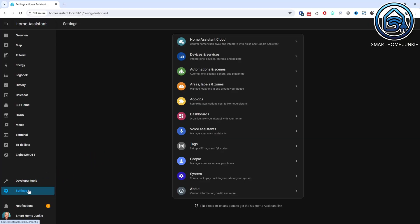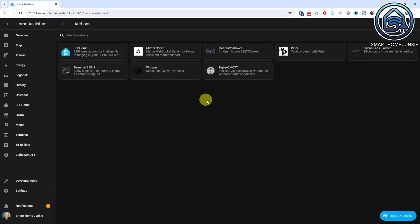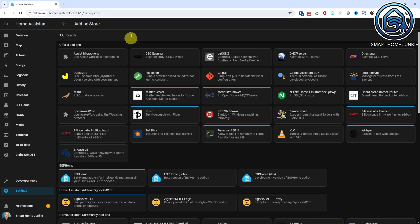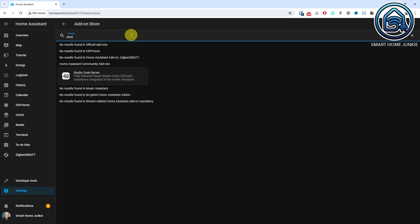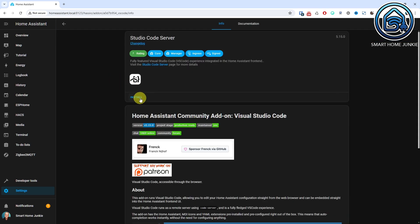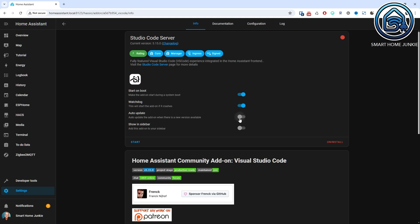To install Studio Code Server go to Settings, Add-ons. Click Add-on Store. Then search for Studio Code Server. Click on Studio Code Server. Click Install. Check all the checkboxes if you want and click Start. Studio Code Server is now installed. With Studio Code Server you can view and edit all files on your Home Assistant server. I personally like to have all template sensors in one file so I create a templates.yaml file for this purpose. Then from the configuration.yaml file I reference this templates.yaml file.